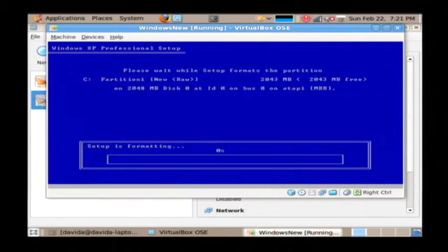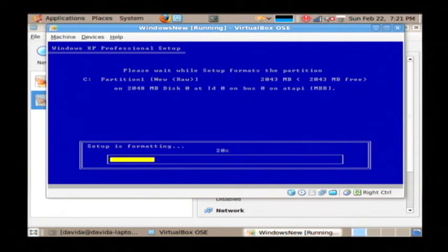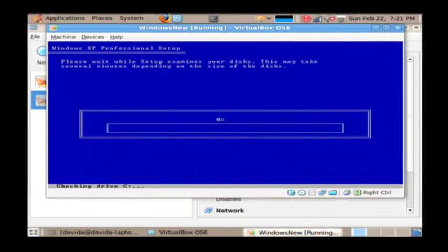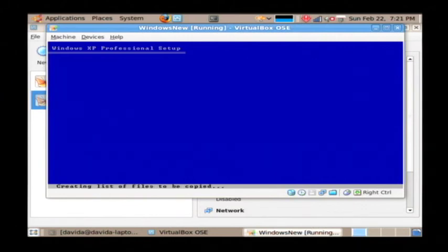Now this next screen is where it's formatting your hard drive and formatting is a process that must be gone through before you can copy files to a disk. Once that's done, it actually begins the process of copying the files and installing the operating system.